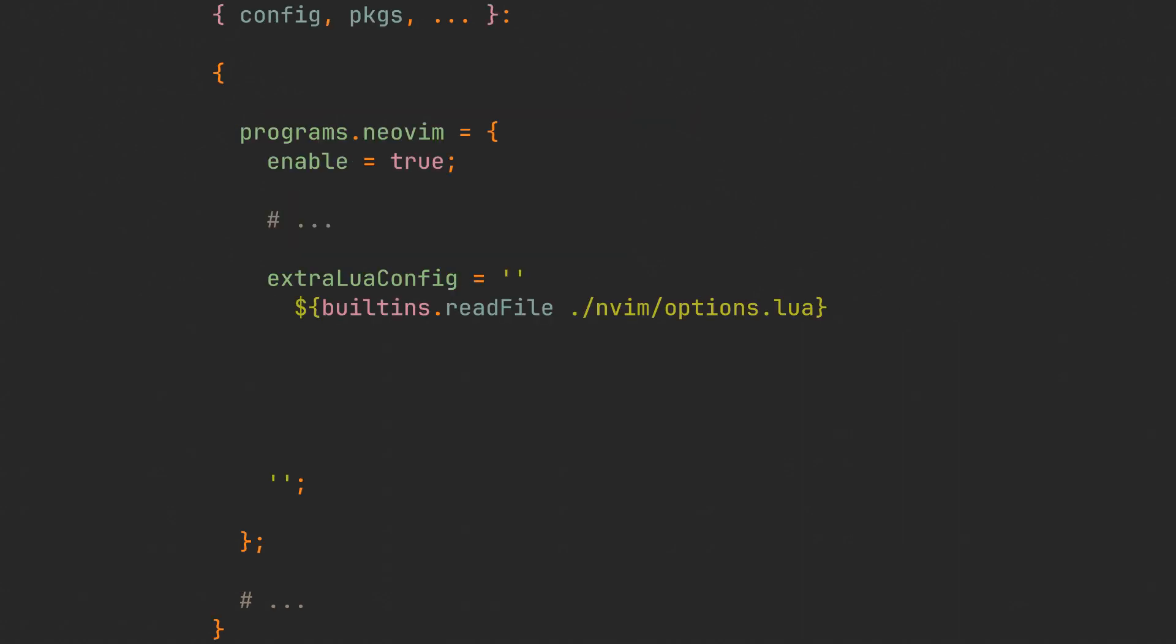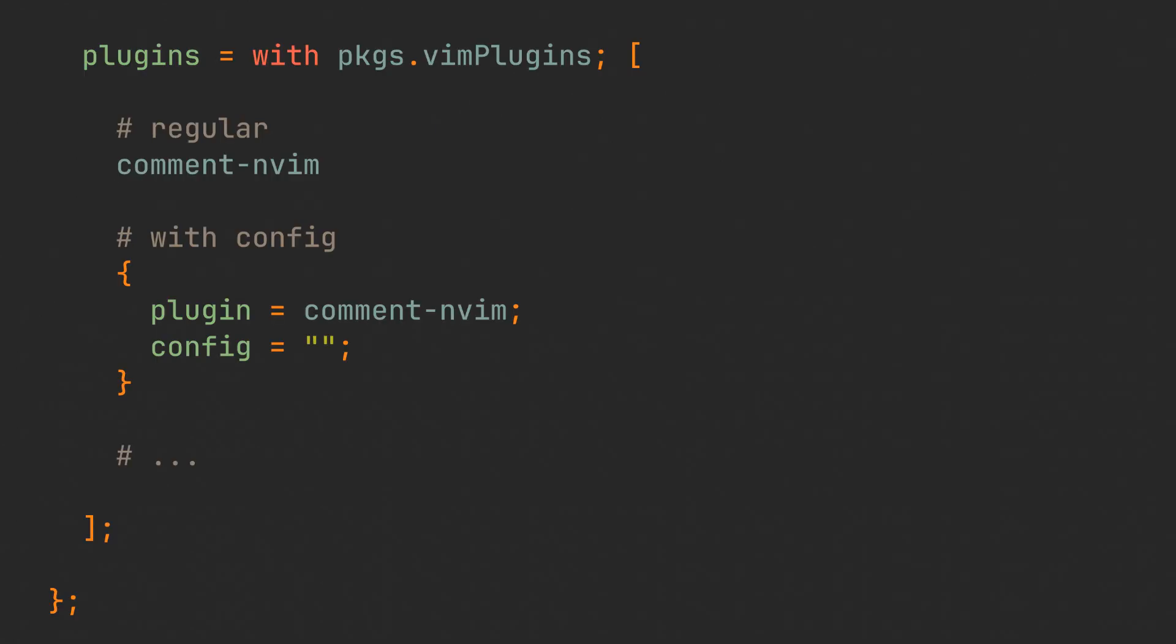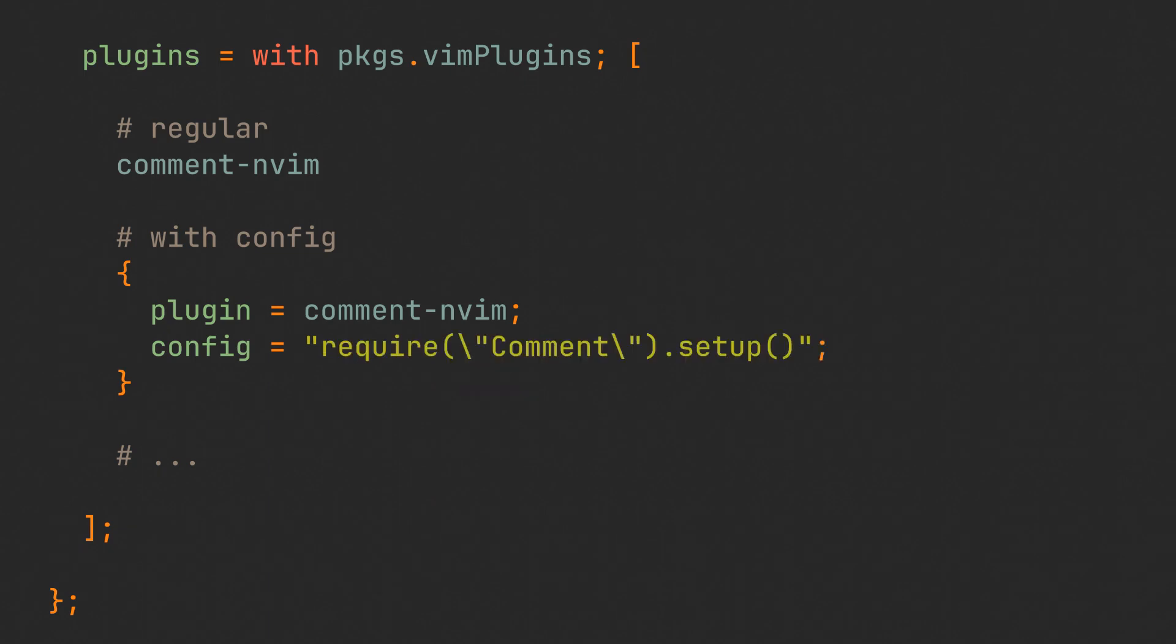And now we have a choice to make. We can either just dump all of the plugin configuration files into the extra Lua config, or we can make it a little bit cleaner by providing configs to the plugins directly in the packages, making it extremely easy to manage them in the future. All you have to do is simply define a set anywhere in the plugins and add two keys inside: plugin itself, and the config, which accepts a string with code. So let's try adding comment.nvim's configuration there.